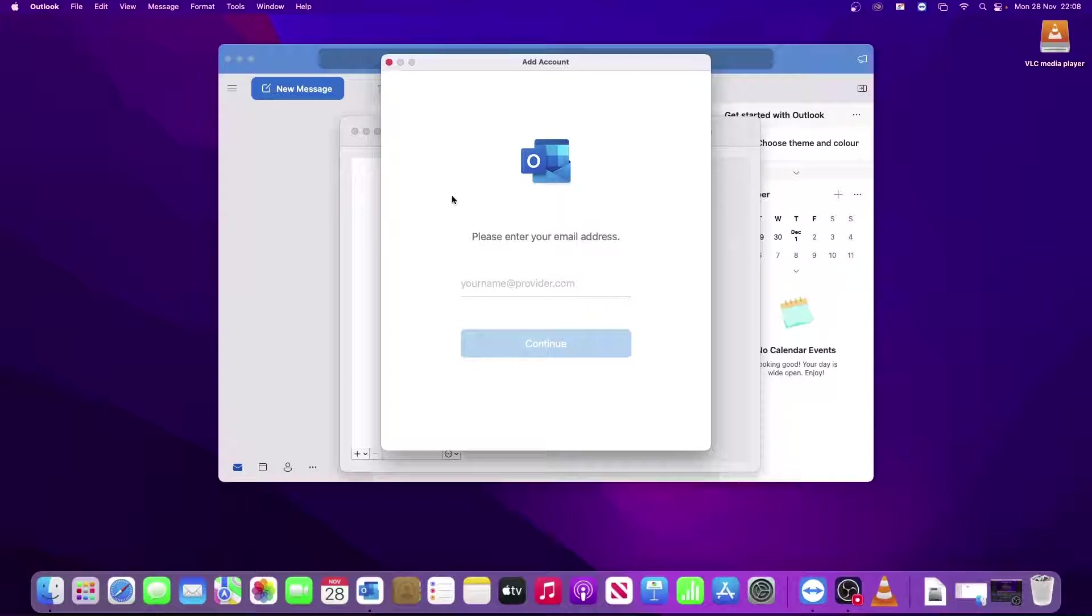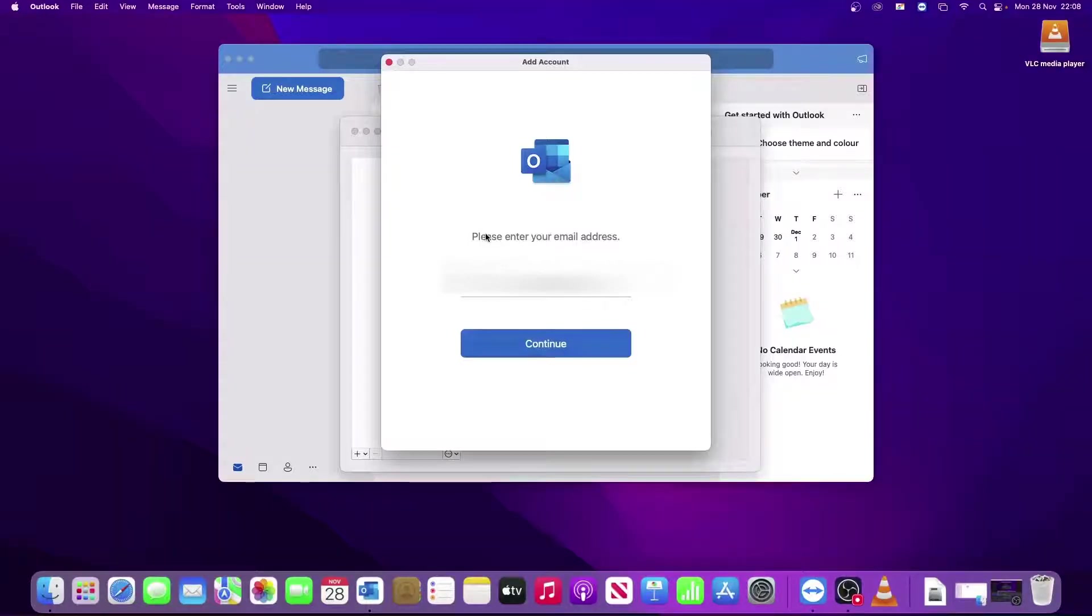Bear in mind if you haven't set up an account already in Outlook and it's the first time using it, this is the screen that will be presented to you when you open up the Outlook app. So I'll type in my email address now. Once you check that's correct, click Continue.